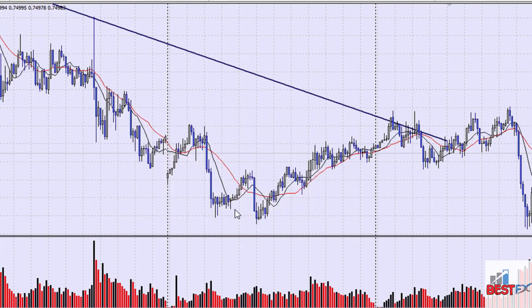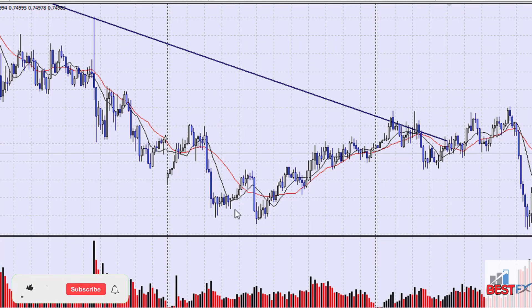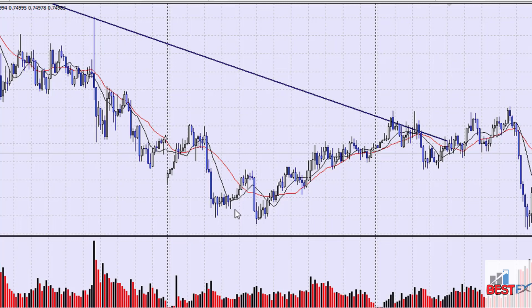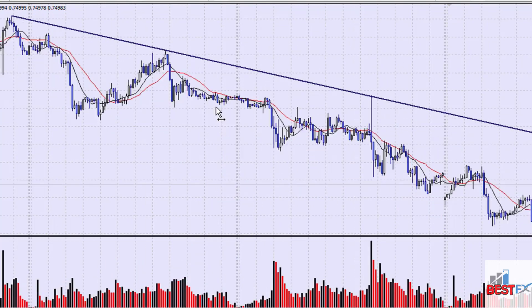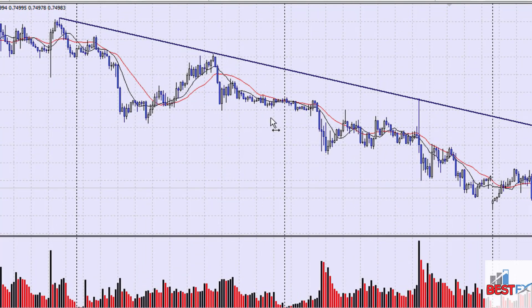This technique works with the trend, so you can only use it if the market is trending — whether it's in an uptrend or downtrend. We cannot use this technique if the market is going sideways. The first thing you need to do is draw your trend line. Here we have a downtrend line.